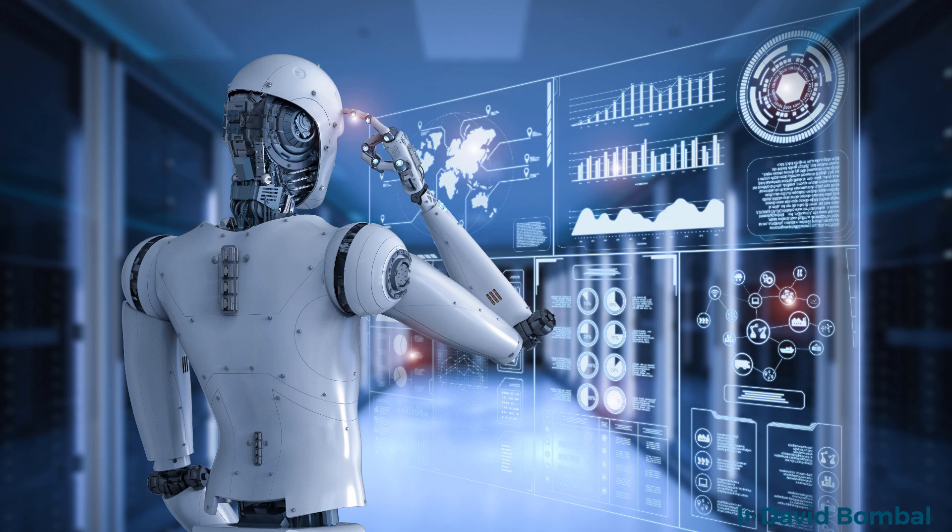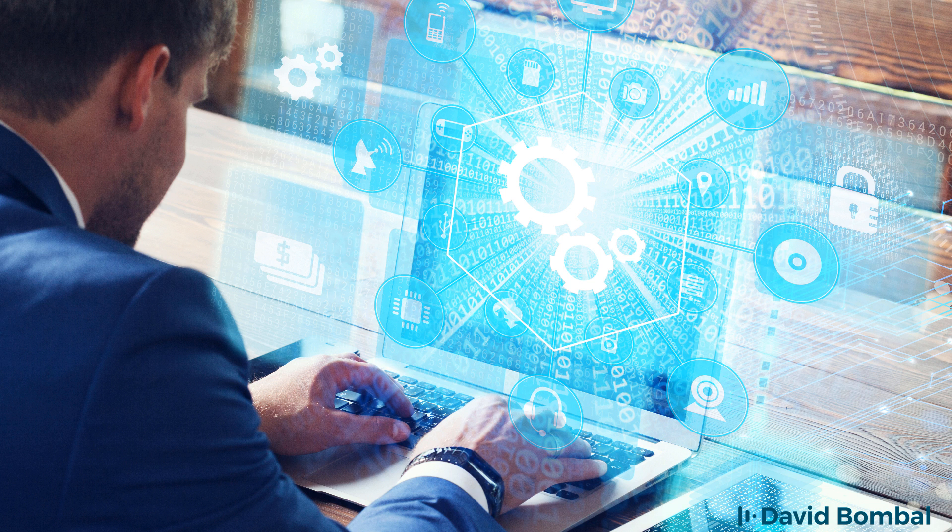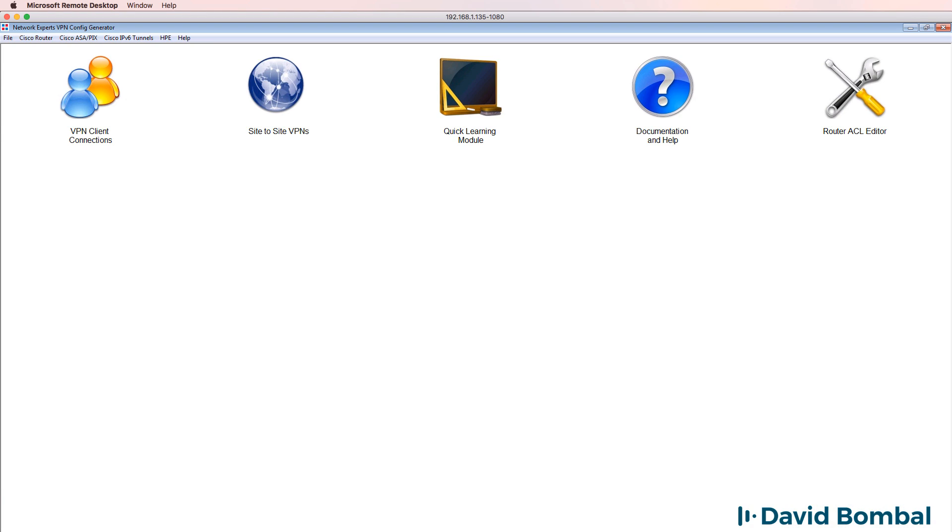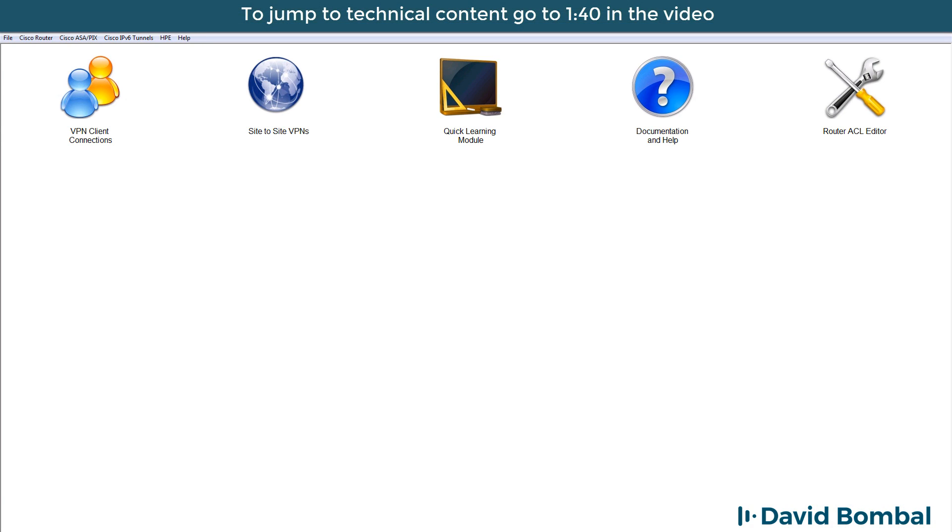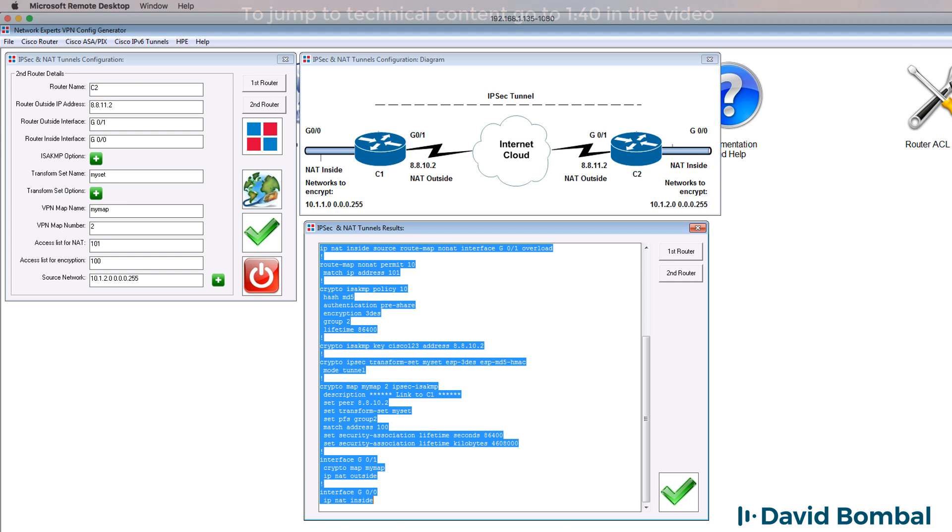Many years ago, I got tired of manually creating VPN configurations between devices. So I wrote this software called the VPN config generator. The software allows you to create VPNs, both simple and complex, within a few seconds. So rather than me manually configuring the devices, I'm simply going to use this to make it easy for me.